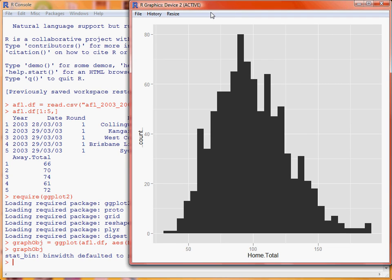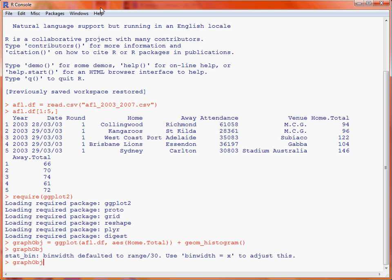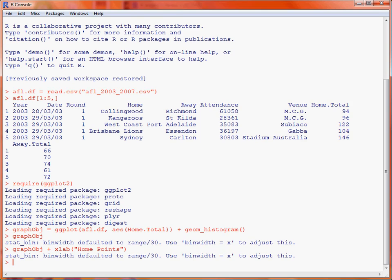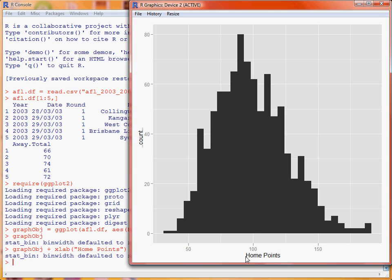Then we can start adding on bits and pieces, such as an x-axis label. So we could put in, for example, 'home points'. If we submit that, we now see a change has been made to our graph. This is quite a neat way of adding things onto our graph.